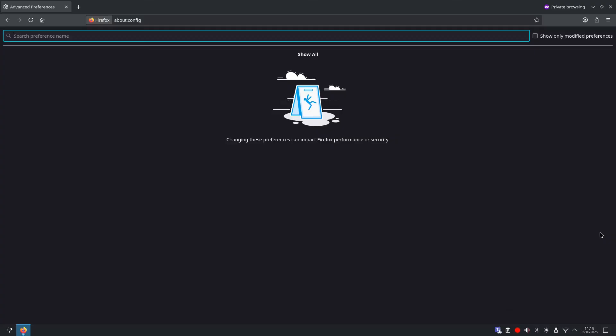Next we're going to strip dangerous headers: referrer control. Now let's control how much information your browser sends about where you come from. This is called the referrer header.